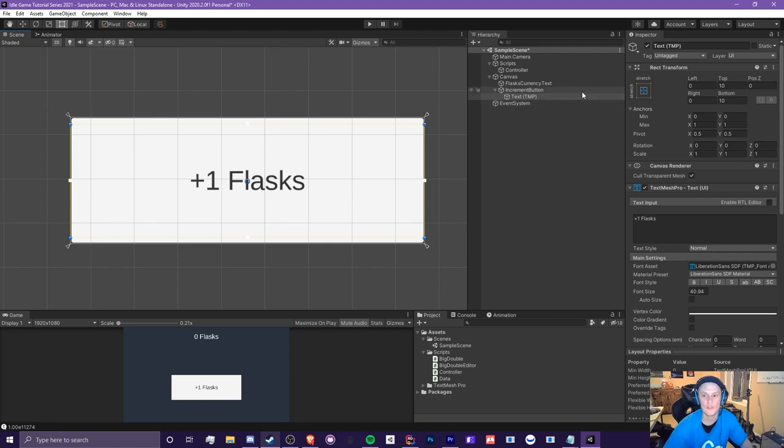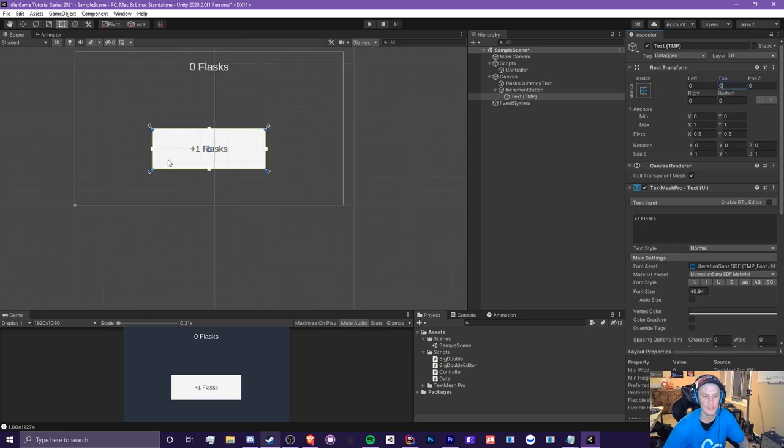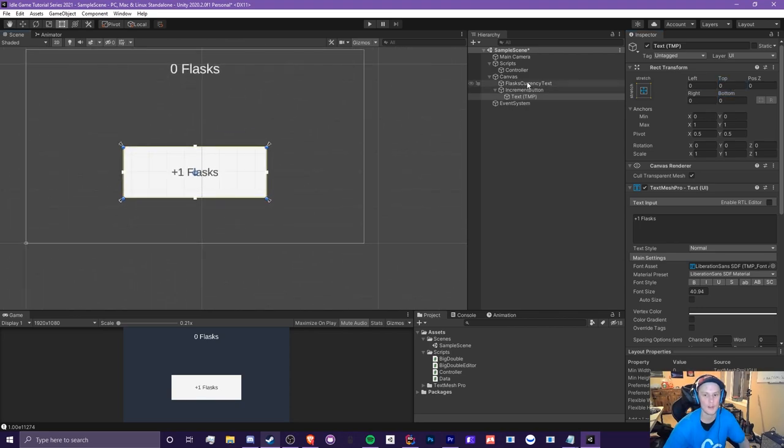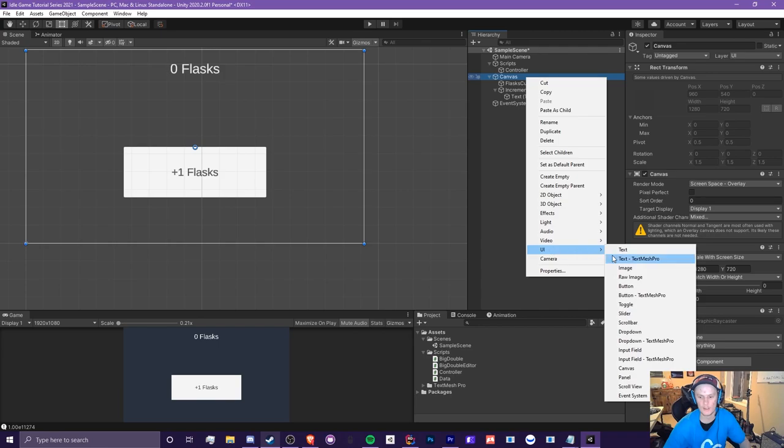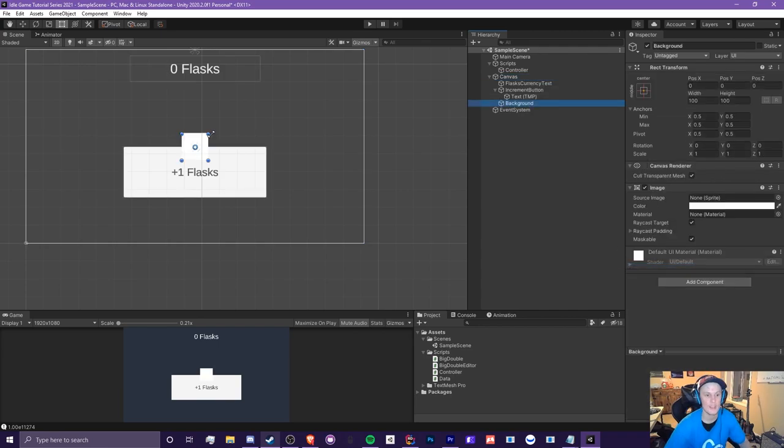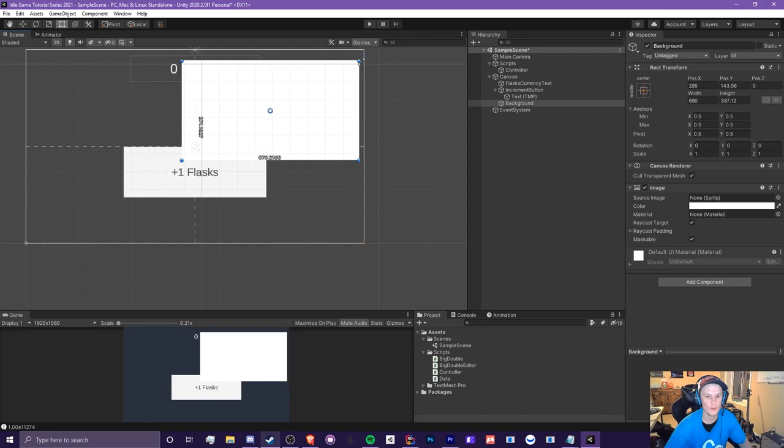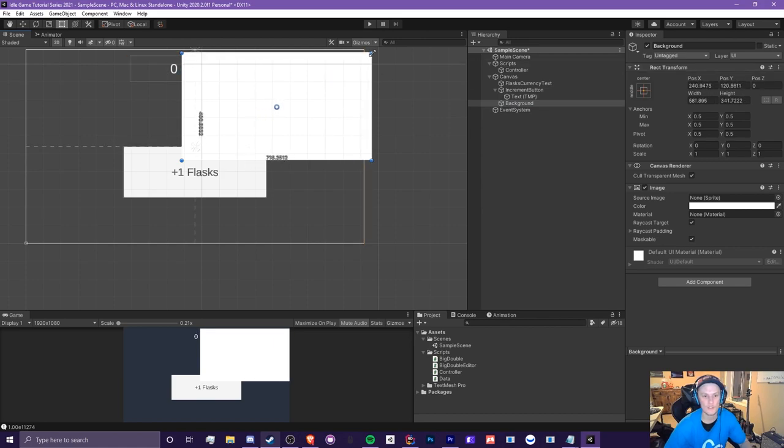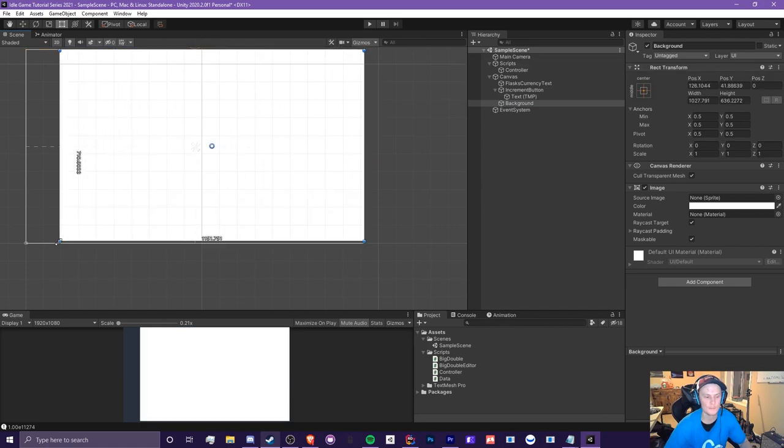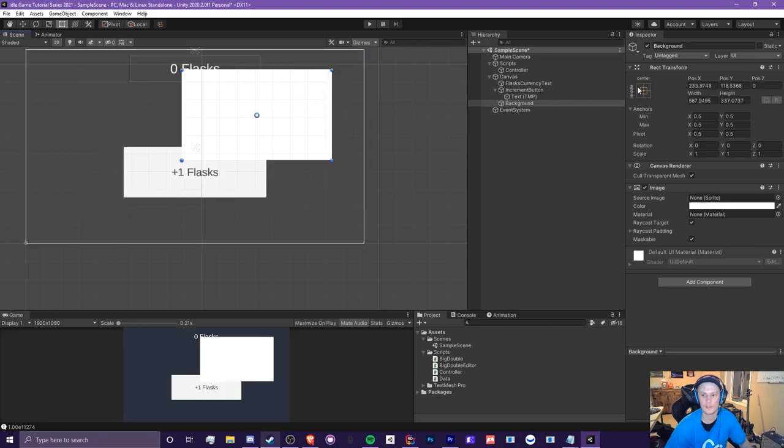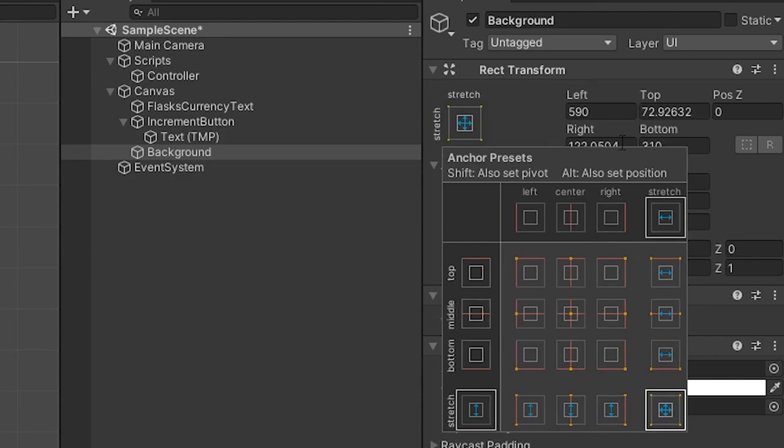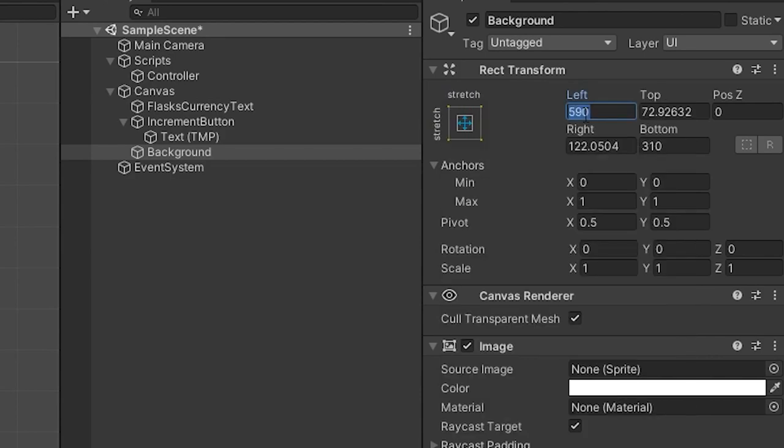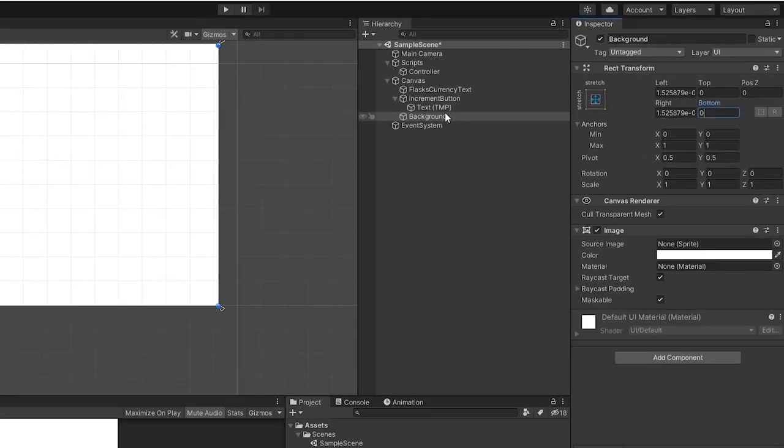Speaking of backgrounds, let's actually make one real quick. We're going to be adding a UI image, and we're just going to call this the background. Basically, what we're going to do is we can either stretch this to the canvas here or we can type in the numbers here like this. We go to the anchor section here, click on that, choose stretch on both sides like that, and just type in zero for everything, and now it becomes the background.